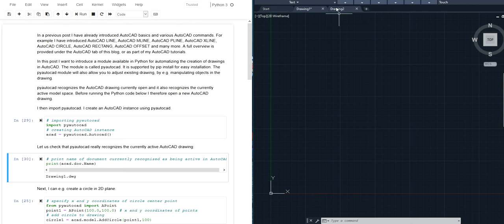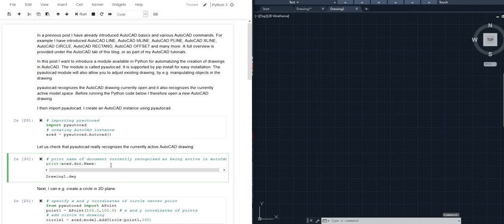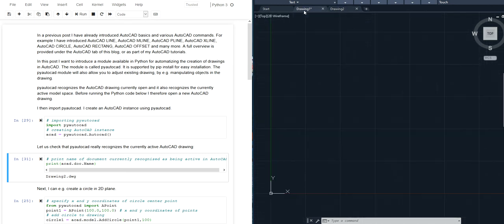Just to check I can change to drawing 2. Now drawing 2 is selected. I go back to my Python script to execute this line of code and you can see drawing 2 is recognized as the drawing that is currently active. I go back to drawing 1.